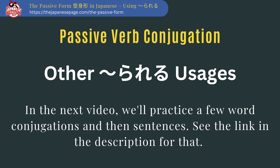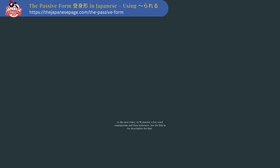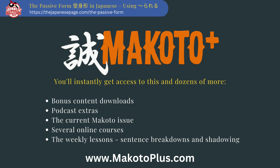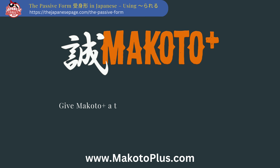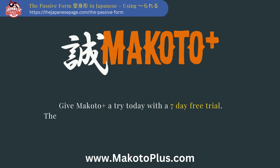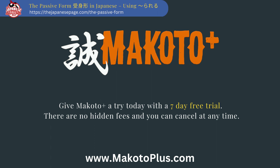In the next video, we'll practice a few word conjugations and then sentences — see the link in the description for that. Also, if you're not yet a Makoto Plus member, please consider becoming one. You'll instantly get access to this and dozens more bonus content downloads, podcast extras, the current Makoto issue, several online courses, and the weekly lessons. Give Makoto Plus a try today with a seven-day free trial — there are no hidden fees and you can cancel at any time.